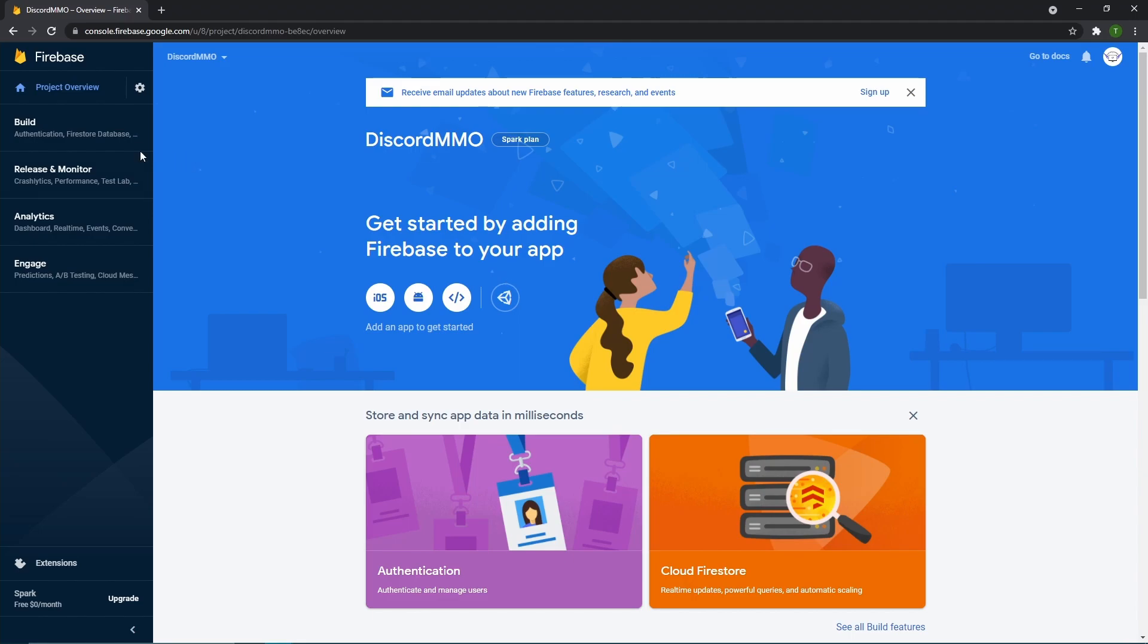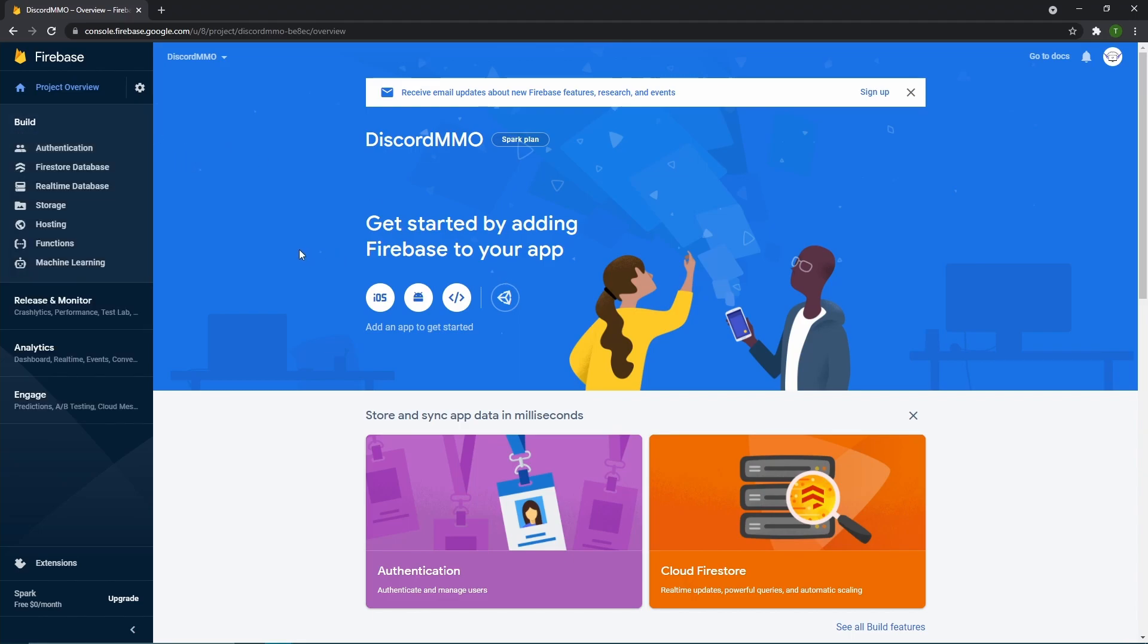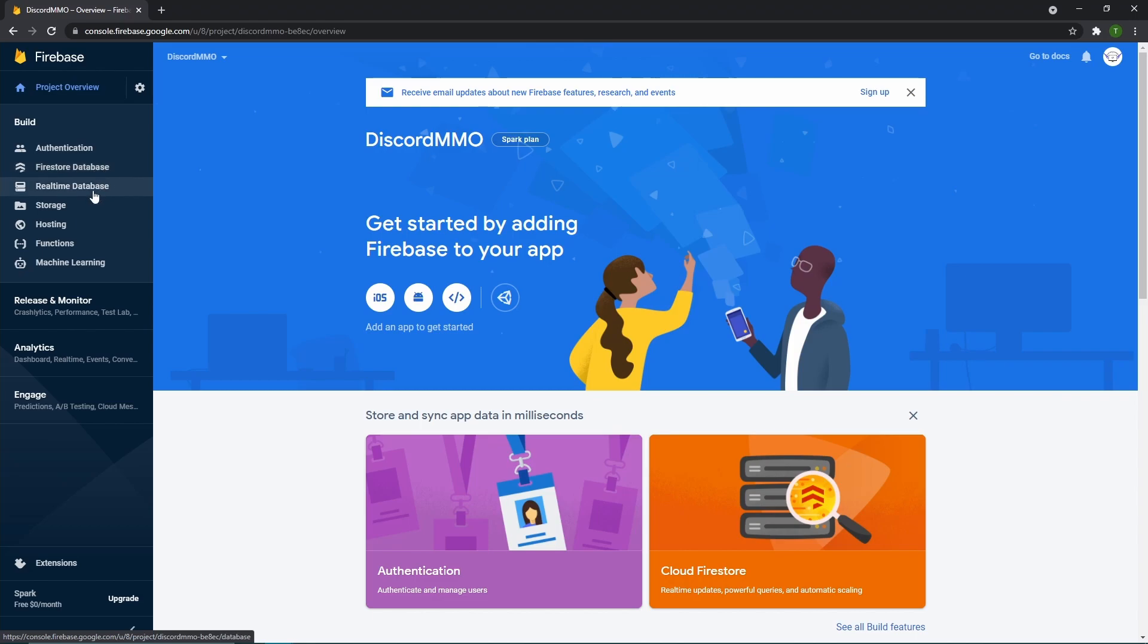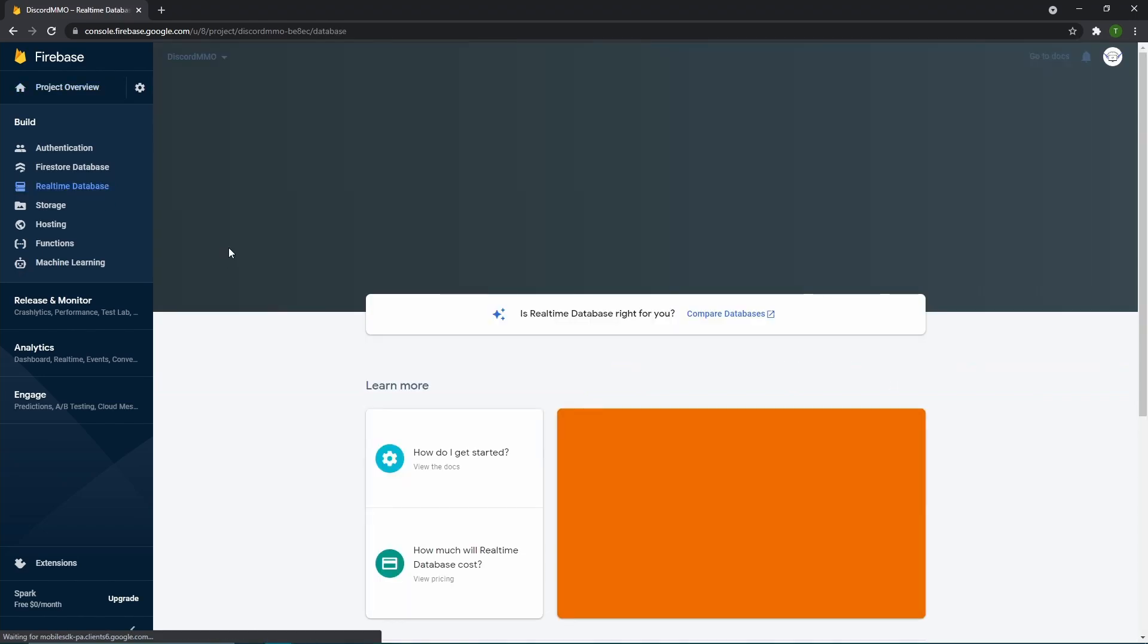So over here, you then want to go over on the left and go over to builds. When you hit build, you then see a bunch of different options. There's two different databases that Firebase offers, which is Firestore and real-time database. We're going to be using real-time database since we are going to be reading and writing a lot, which Firestore does not allow us to do. There is a limitation to that, but real-time database does not.